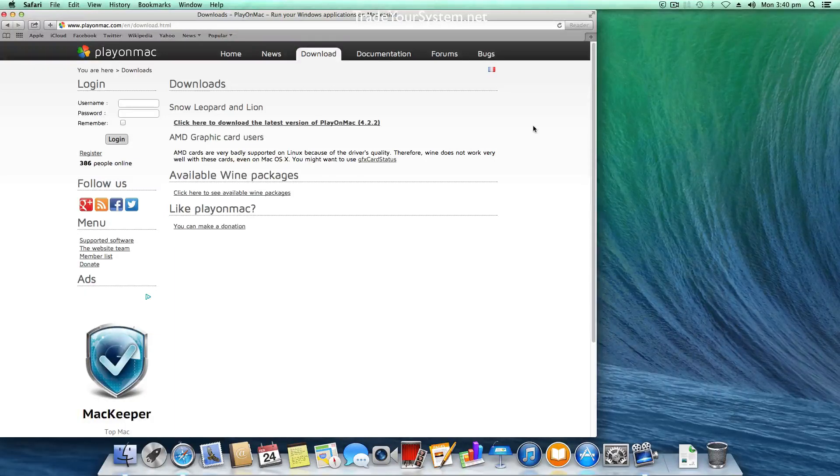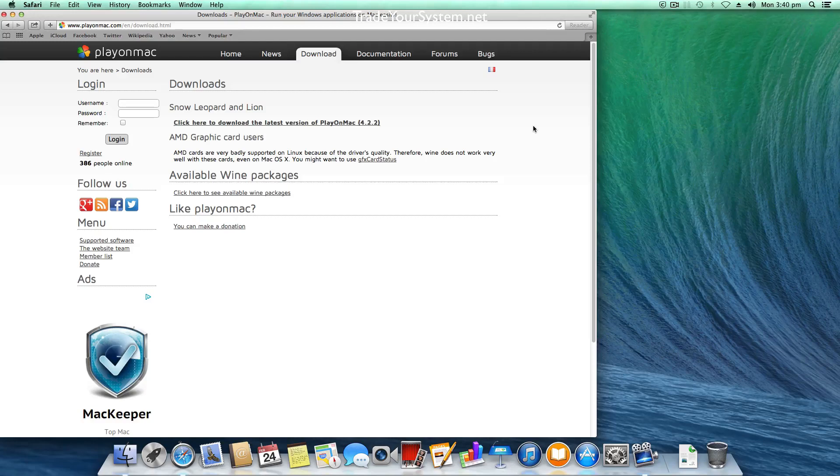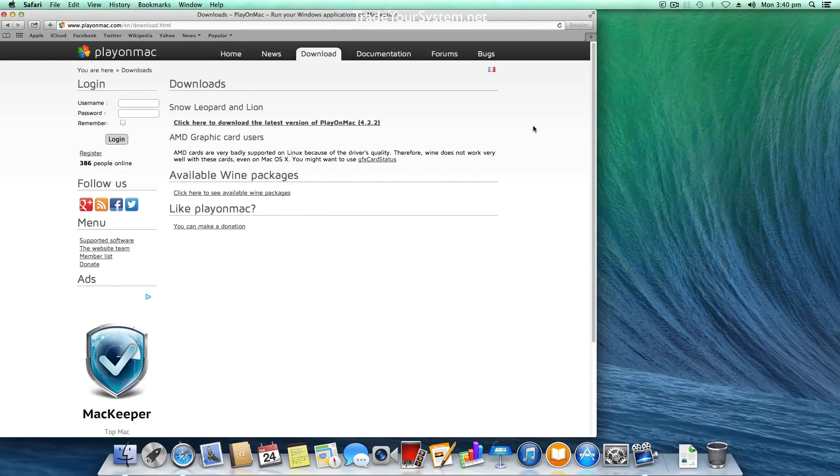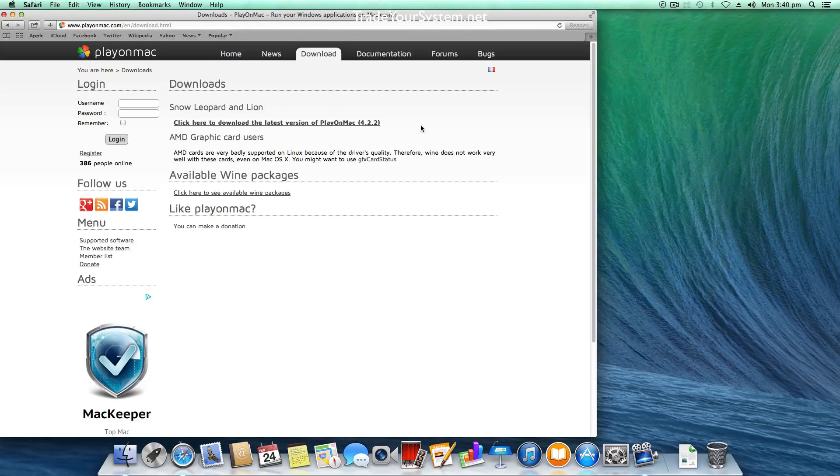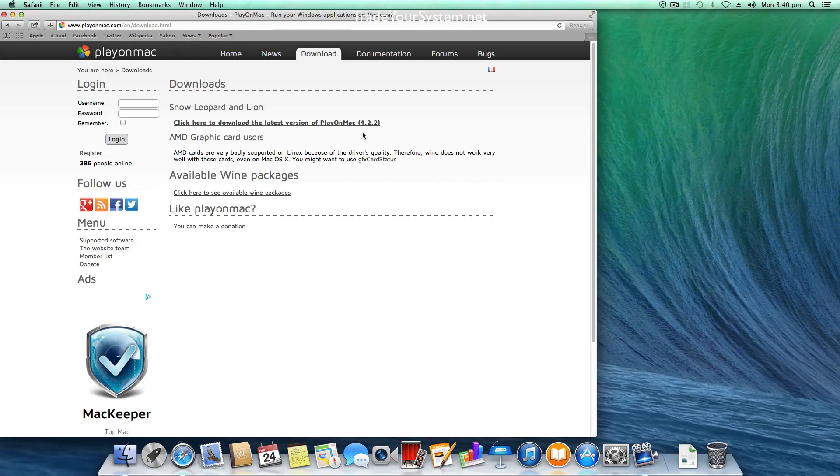In today's video we're going to use Play on Mac. That's basically an OSX application that makes installing Wine and using different Wine versions or Wine bottles very simple. We're just going to download version 4.2.2 here. The web address will be in the description down below. So we just start the download.